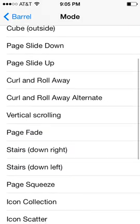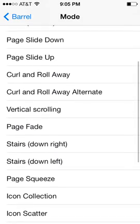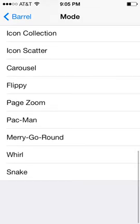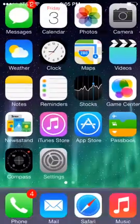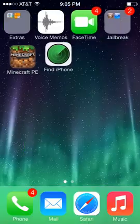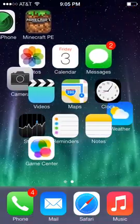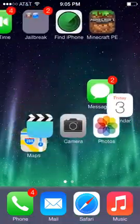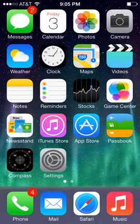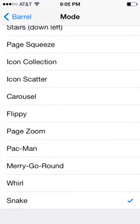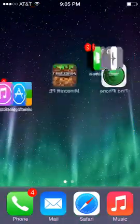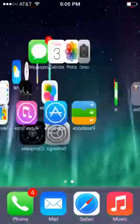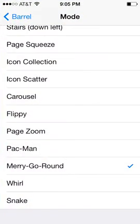Right now I'm on cube. You can have it to where, here's snake, I can switch my apps like this. You do not have to reset springboard every time you change it. You can change it to whatever you want. Here's merry-go-round, which is pretty cool. There's all kinds of stuff you can do.